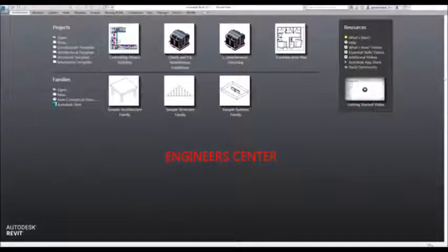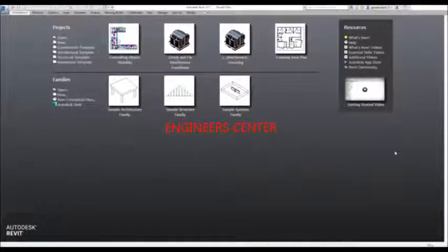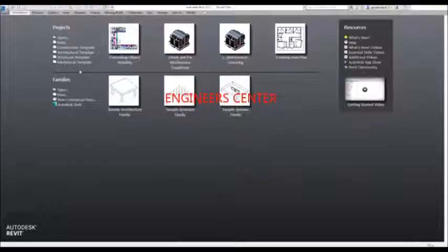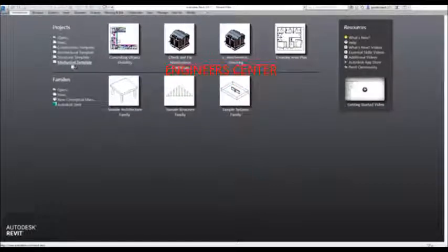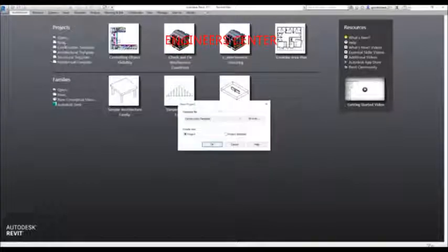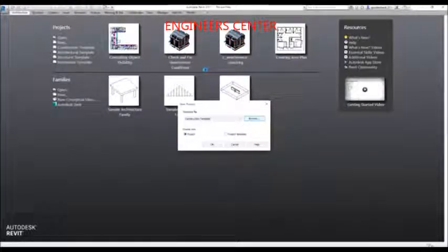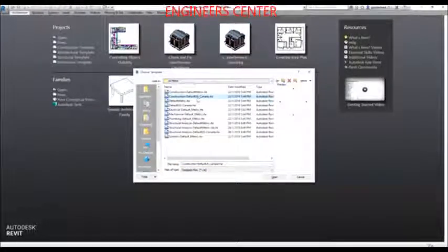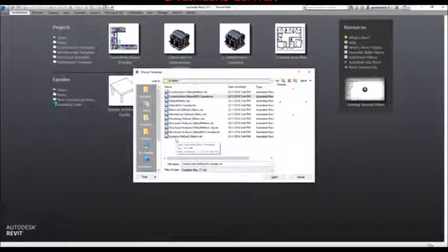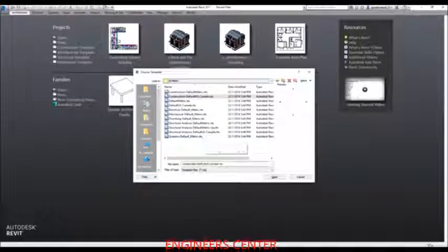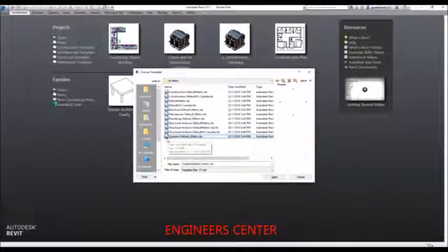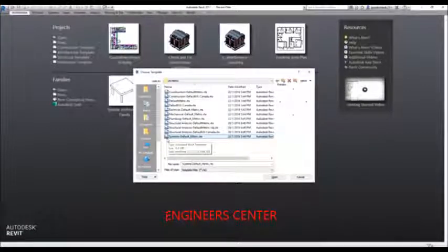For this exercise, I'm going to create a new project using my own template. Since I'm doing Revit MEP, I could select the mechanical template, but it will only show me mechanical systems. If I want to include the electrical system, I'm going to create a new one and browse for a template. The template I'm going to use is 'systems default metric' — the extension file is RTE, a template file.